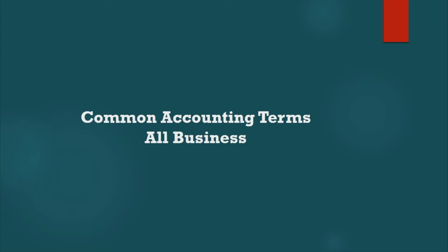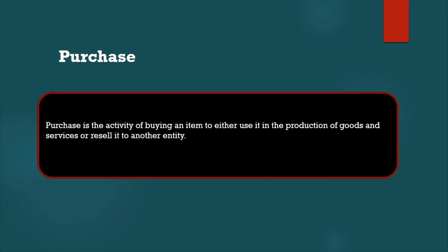Hi guys, welcome back. Welcome to Common Accounting Teams. Now we are going to see purchase. So, what is a purchase? Purchase is the activity of buying an item to